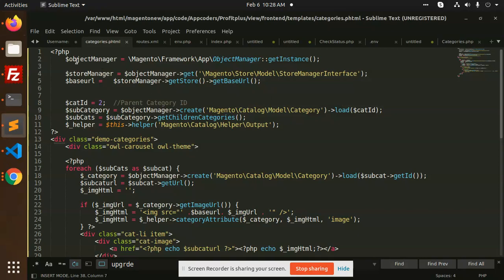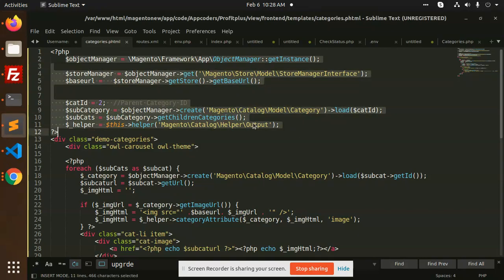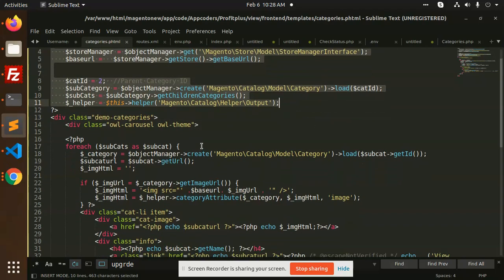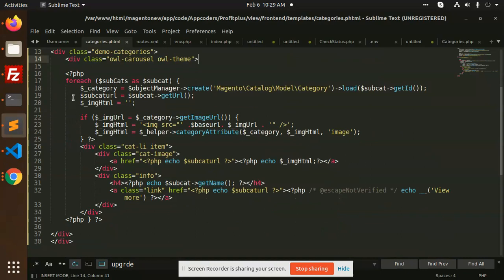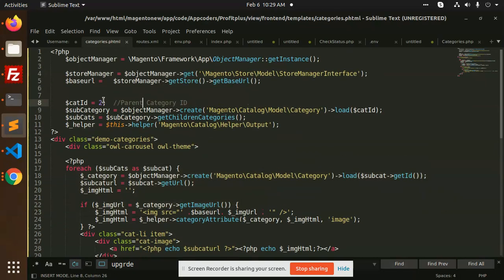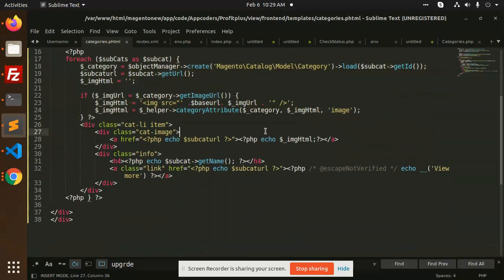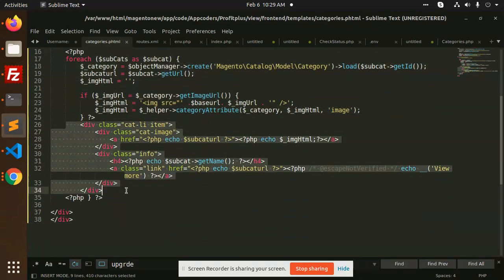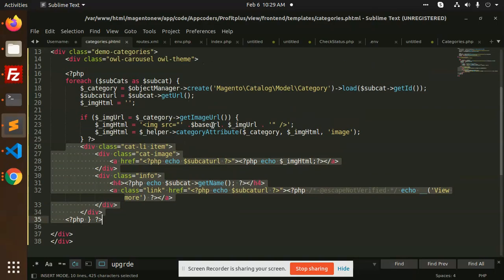Here I am using the object manager, which is not a good practice. Basically you can go and write all this code in the block and fetch everything there — that would be better. But here I am just using the object manager, getting the parent category ID 2, fetching all subcategories of that parent category, and showing them on the home page.